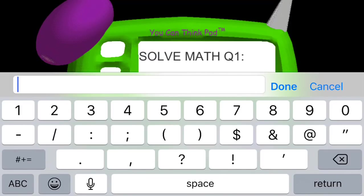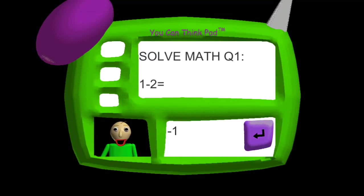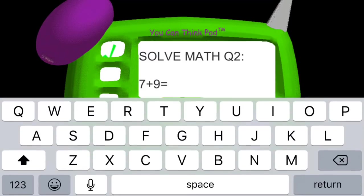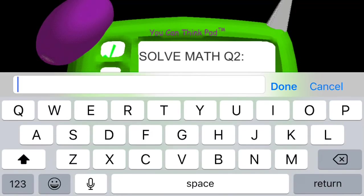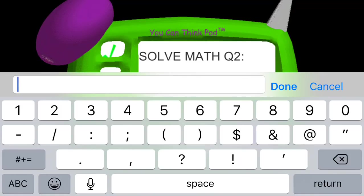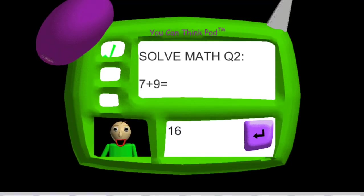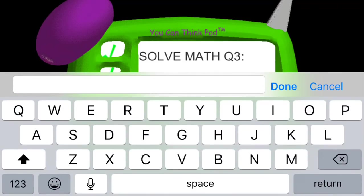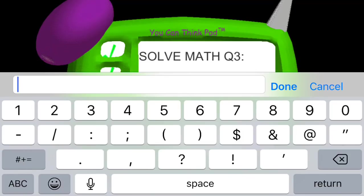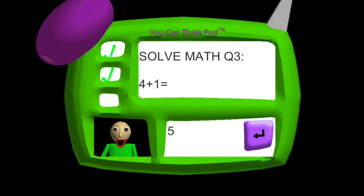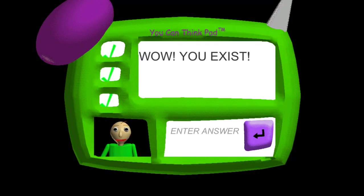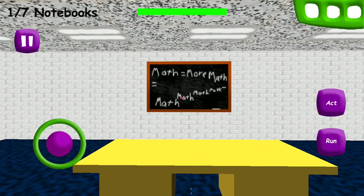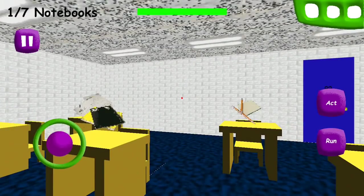Whoa, this school doesn't mess around. They're all about the corporal punishment. Okay, I better get this right. 1 minus 2 is negative 1. 7 plus 9, that's 16. 4 plus 1, that's 5. Problem 3, 4, good one. Okay, wow, I exist, yes, and please don't beat me.